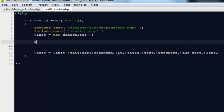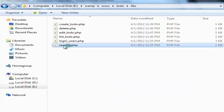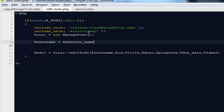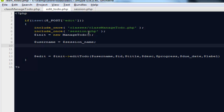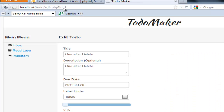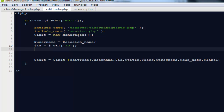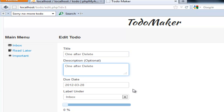Here I'll say $edit equals to $init->editTodo(). Now we need to create all the variables: username, ID, title, description, progress, due date, and label. For the username we include our session file — include_once session.php — and set $username equals to $session_name. For the ID, we get it from the URL: $id equals to $_GET['id']. And for title, description, progress, due date, and label, we get them from the form.